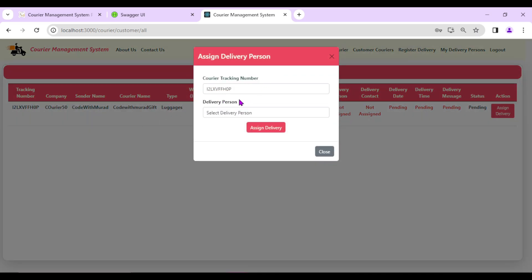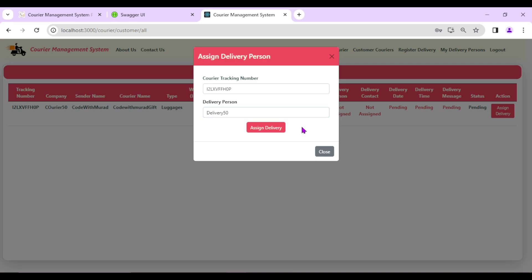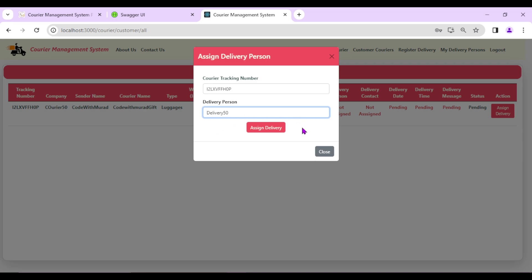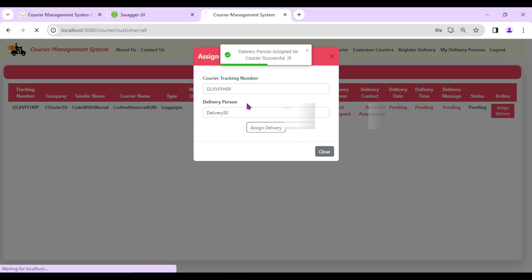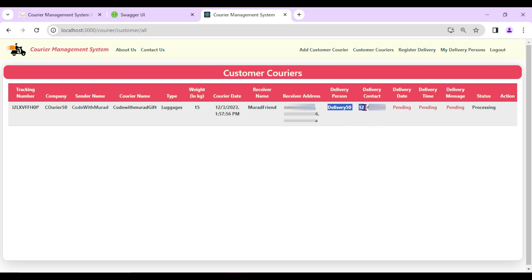Clicking 'Assign Delivery' shows the courier tracking number and a dropdown to select a delivery person. Since Courier 50 Company registered Delivery 50, that person appears. I'll select Delivery 50 and click 'Assign Delivery'. Delivery person assigned successfully. The status changes to 'In Processing' and the assign option is no longer shown.